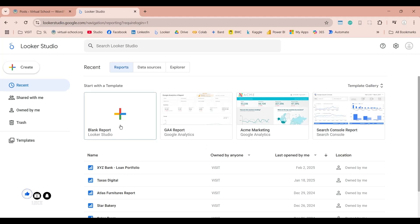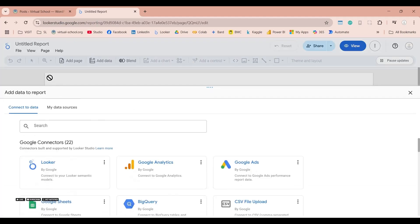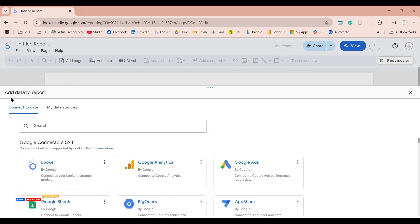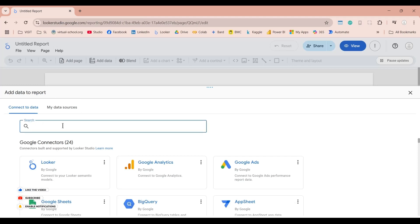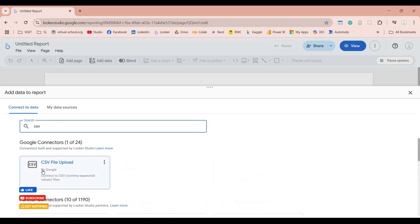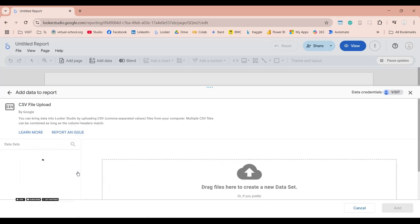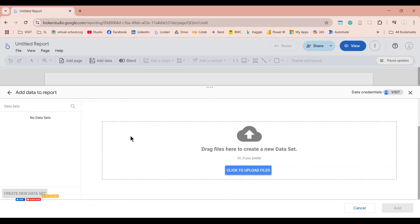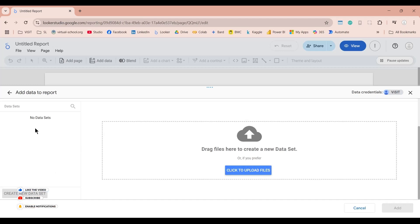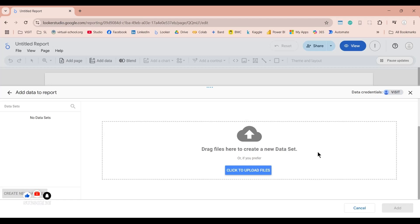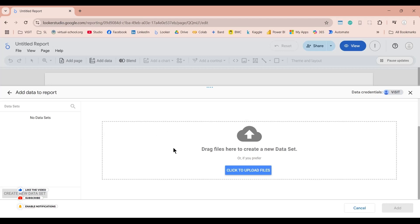Let's create a blank report in Looker Studio. As soon as the report is created, we are asked to add data to this report. Since we are going to use CSV files, let's look for the CSV connector — we have a CSV connector from Google. We can click on the upload button to upload files to this dataset. We don't have a dataset right now, but as soon as we upload the first file, a dataset will automatically be created. That is why uploading the first file is the most important step, because the dataset will be created using the name of that first file.